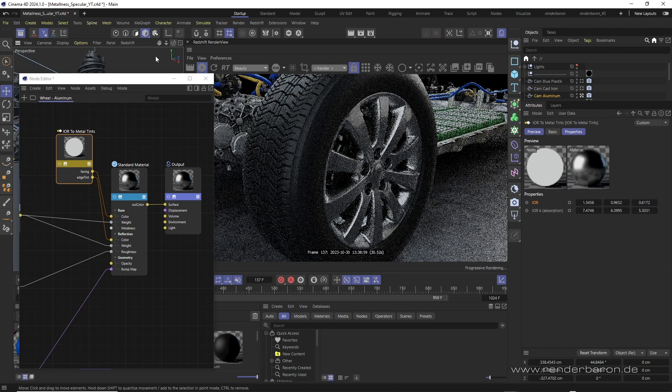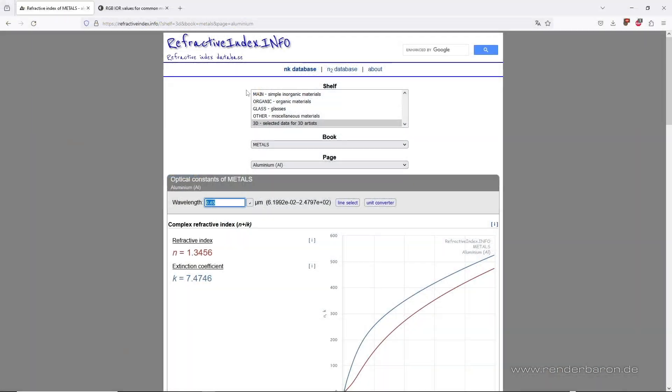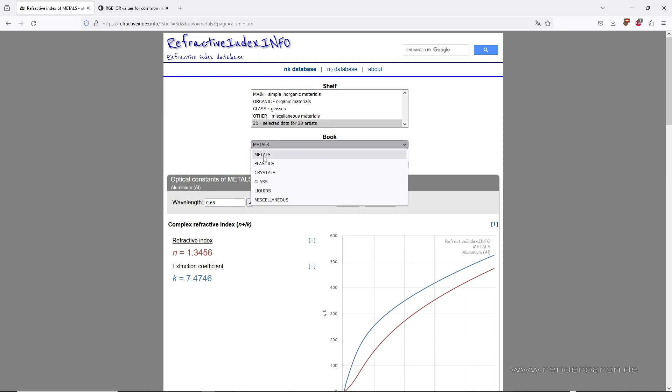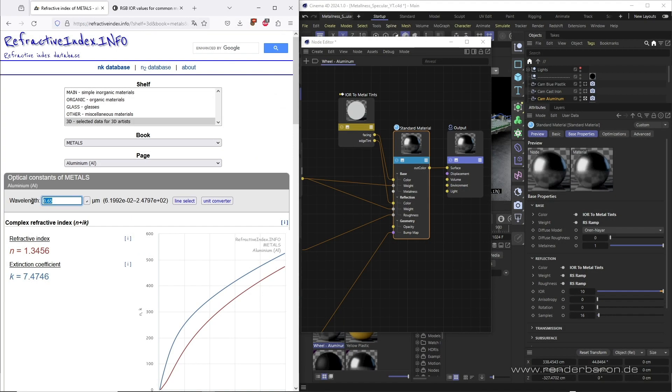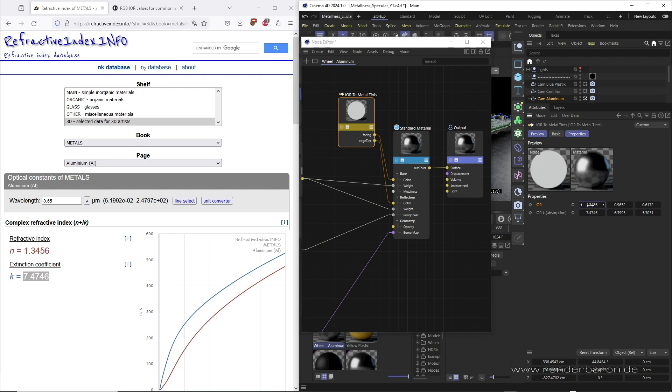Now you may ask, and where do I get such values? Well, the largest source for these data is the website refractiveindex.info. Here we have to select the corresponding metal under 3D selected data for 3D artists in the metals section. Now we have to enter the wavelengths of the spectral colors red, green and blue, one after another in micrometers starting with 0.65 for red. The website then spits out Fresnel and absorption values for our metal. We copy the values, enter them in the red slot of our IOR to metal tints node and repeat the process correspondingly with 0.55 for green and 0.45 for blue.